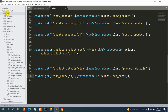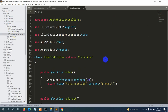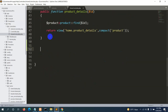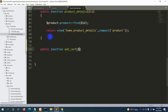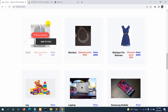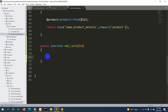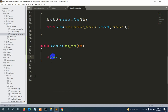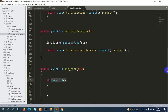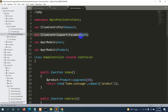Let's go to the HomeController and create the add_cart function. We declare: public function add_cart($id). First we check if a user is logged in using Auth::id(). Make sure to add 'use Illuminate\Support\Facades\Auth' at the top of the controller.